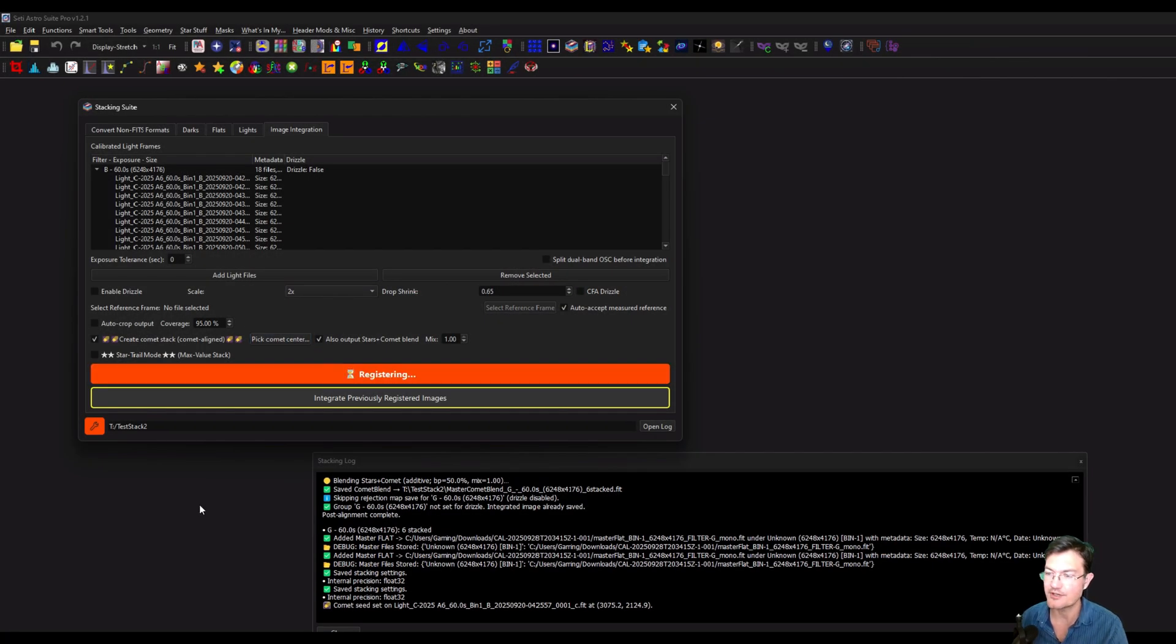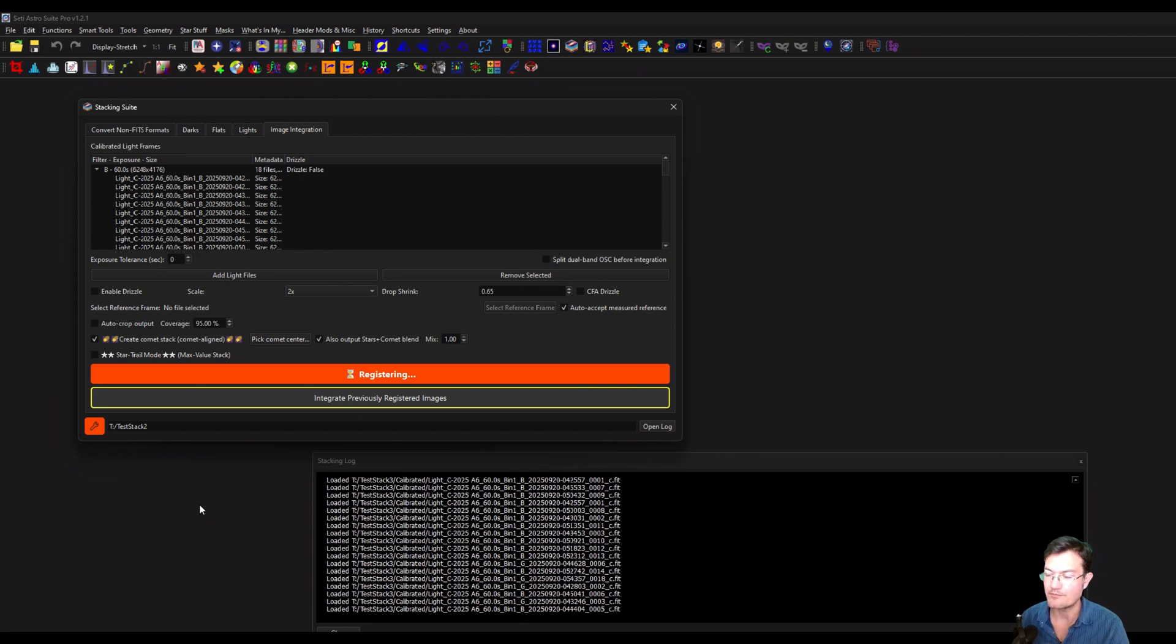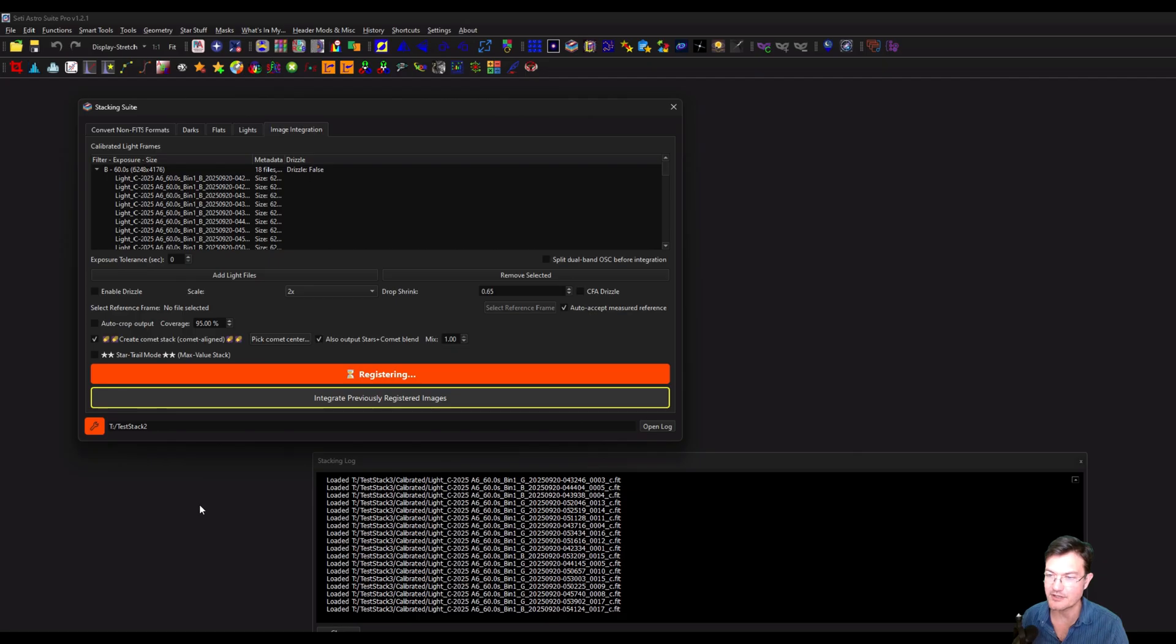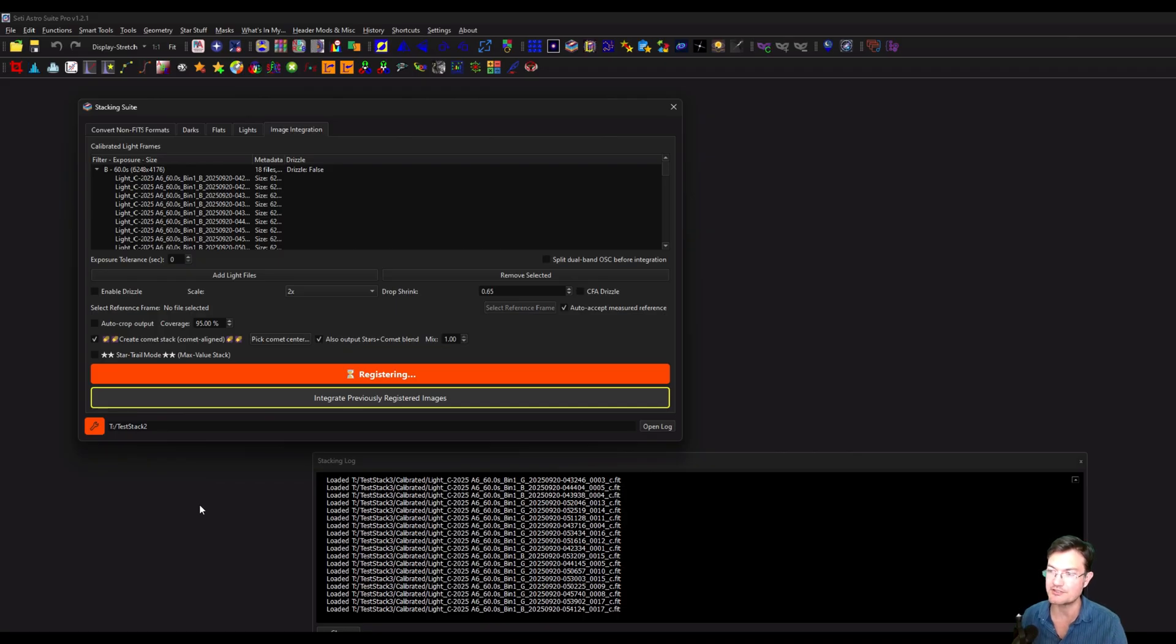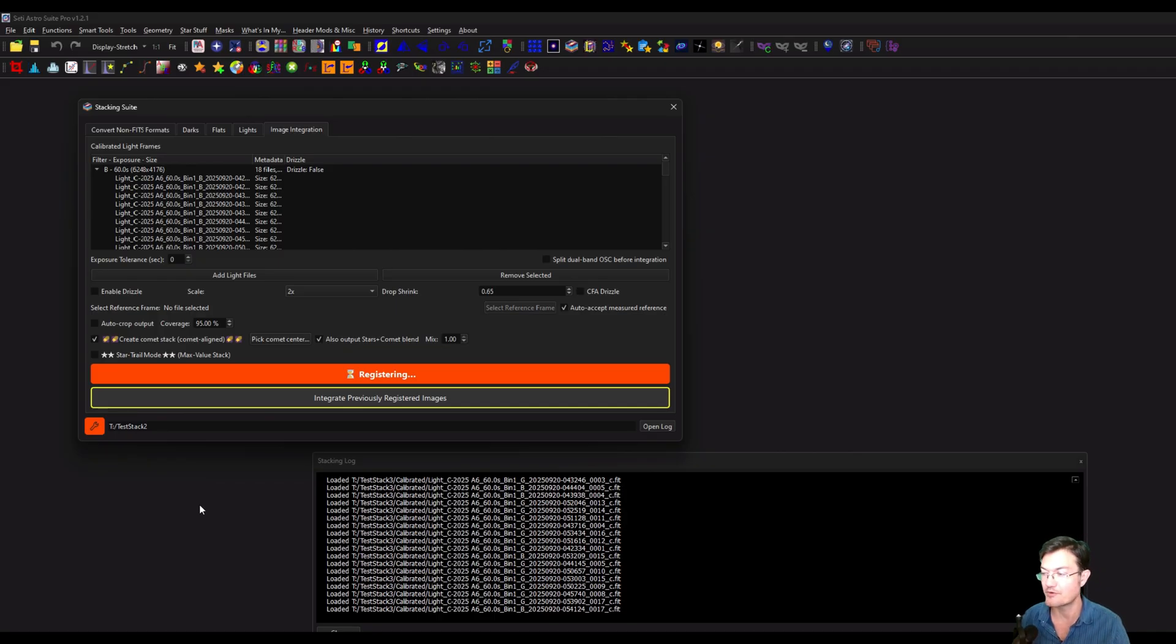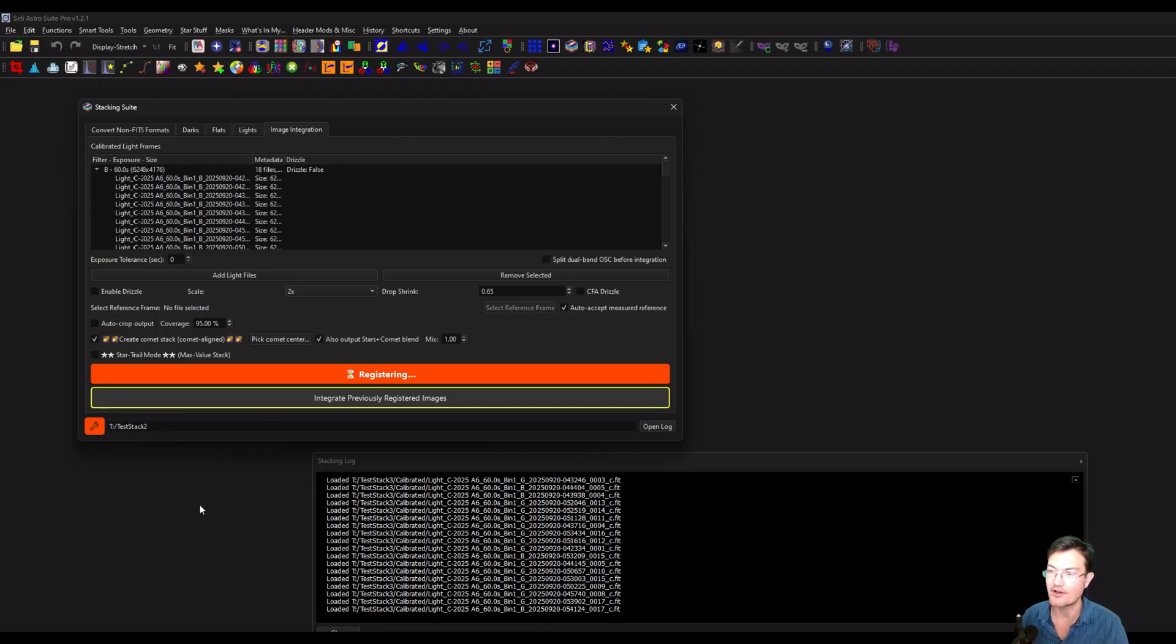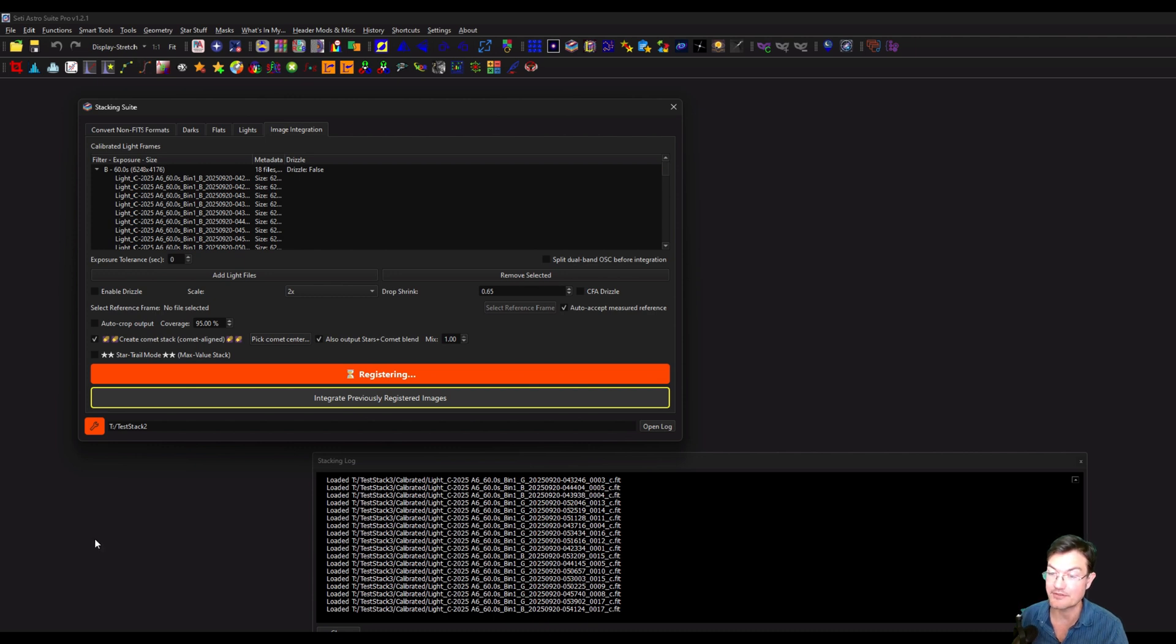It's going to start doing the normal stacking registration. It's going to measure all the frames, pick a reference frame, stack them all for the particular group. And then it's going to measure the comet position in each of those frames and do a common alignment. Give us a user interface to adjust those alignments if we need to. And then run into things like removing the stars, stacking the comet only image, doing a blended image for us, all that. So I'm going to let this run and we'll be back when the next step happens.